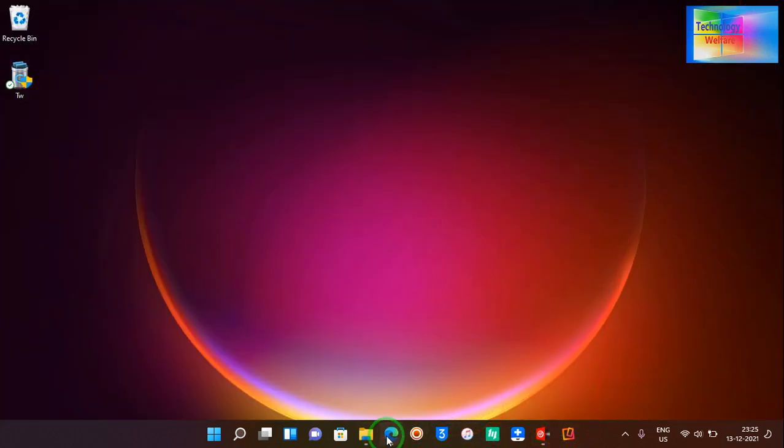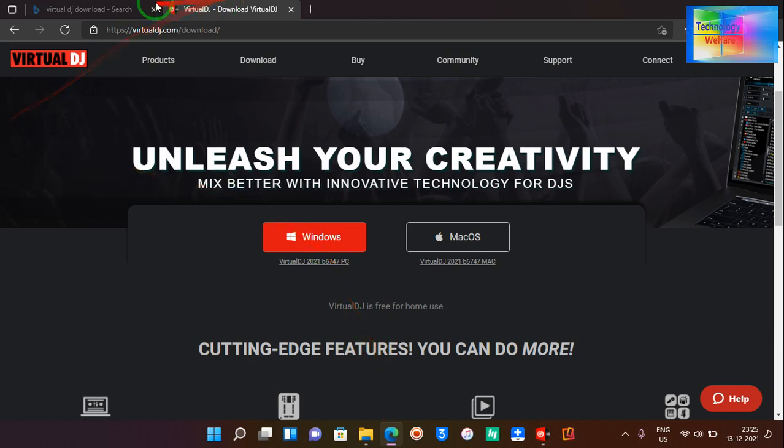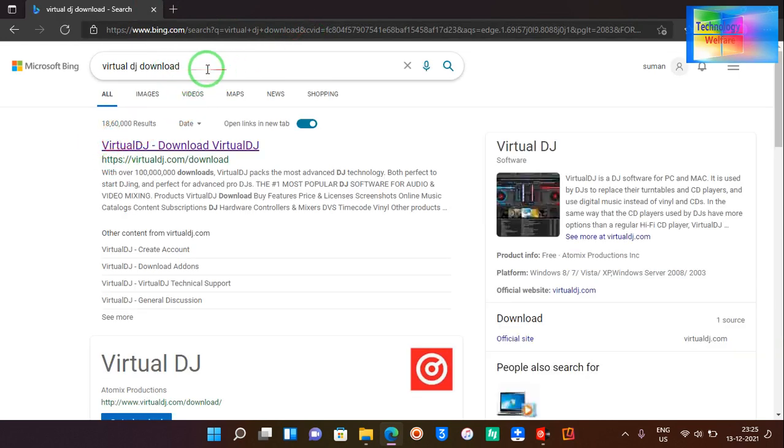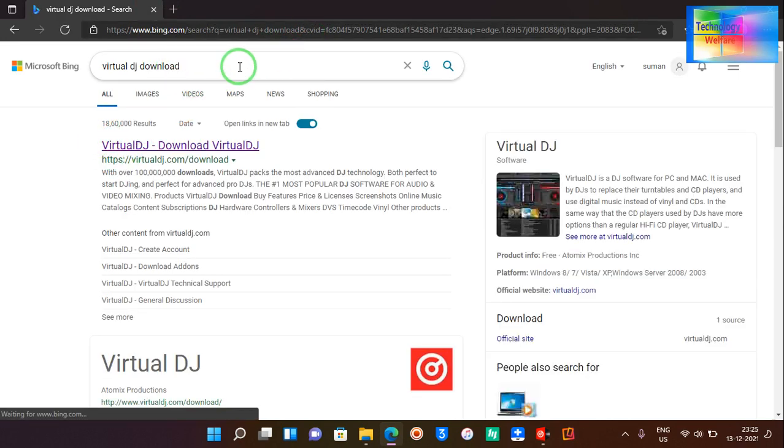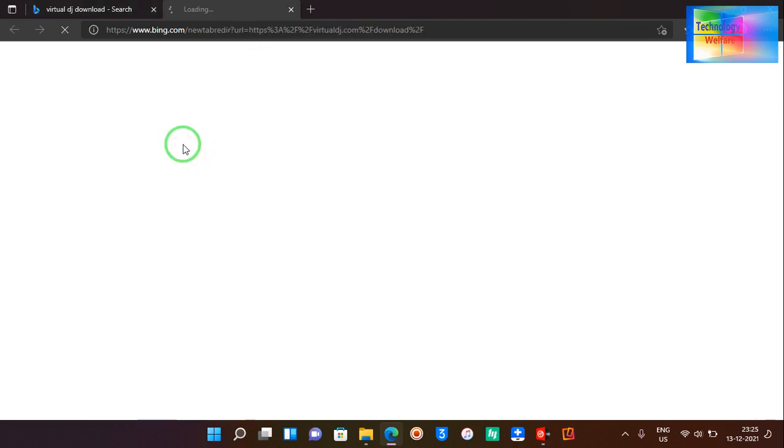Let's download it now. For the download link, simply you need to come and type in Google search bar Virtual DJ.